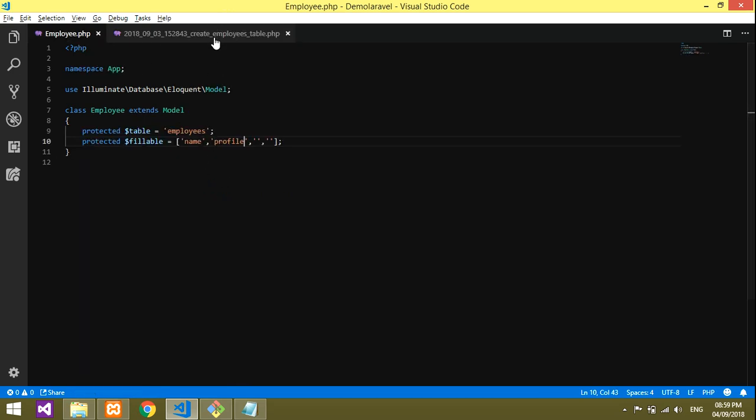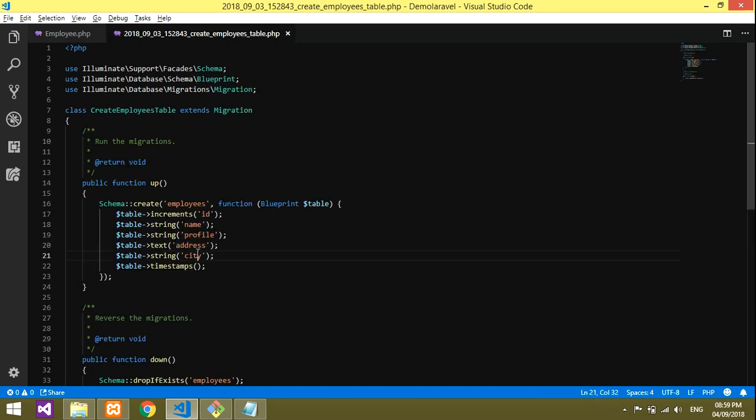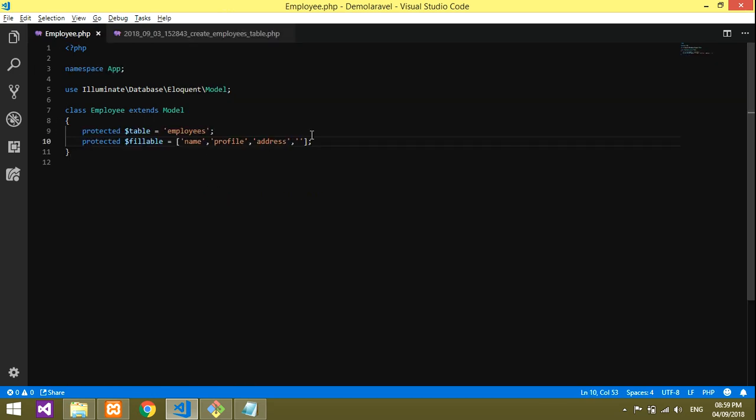Third is address—control C, control V, I'm pasting it. And the last is city. I'm pasting city also.